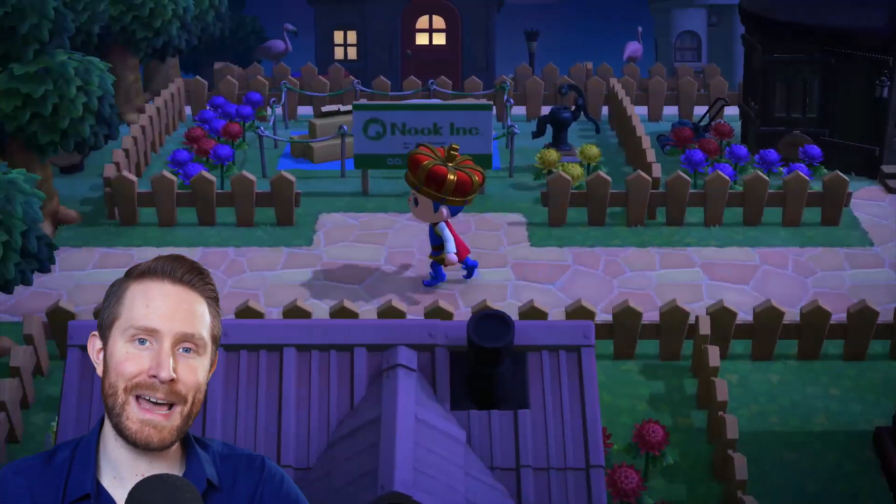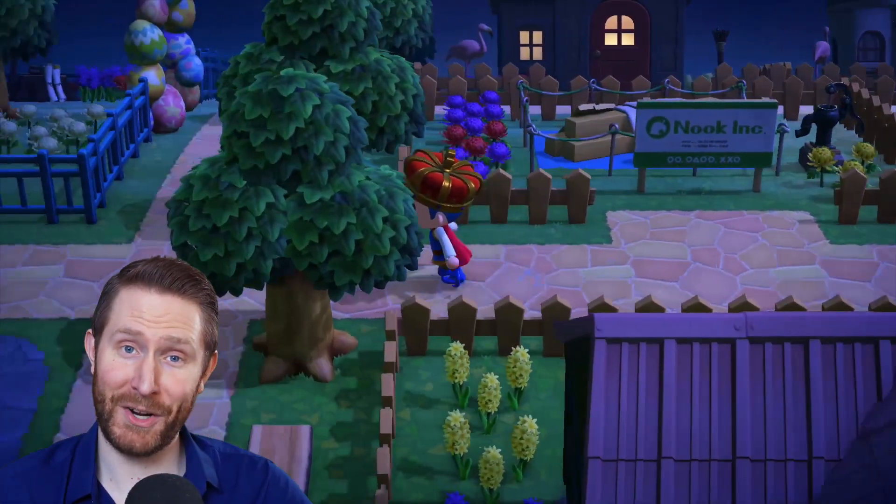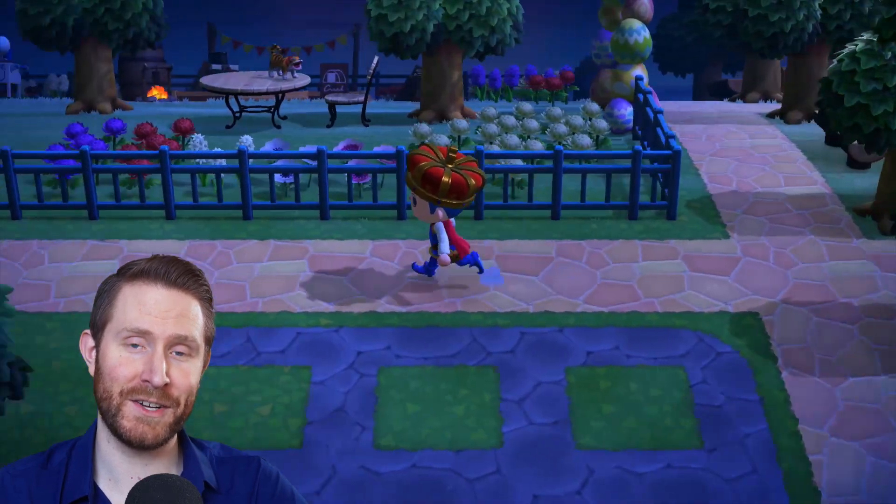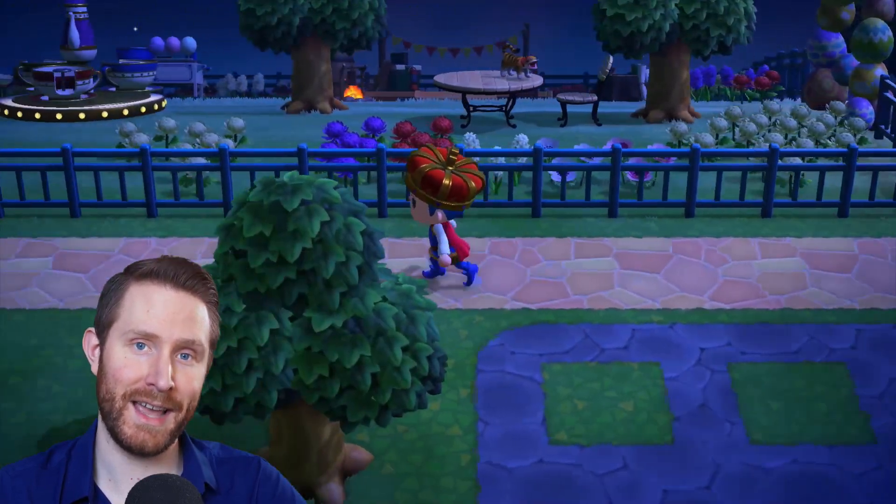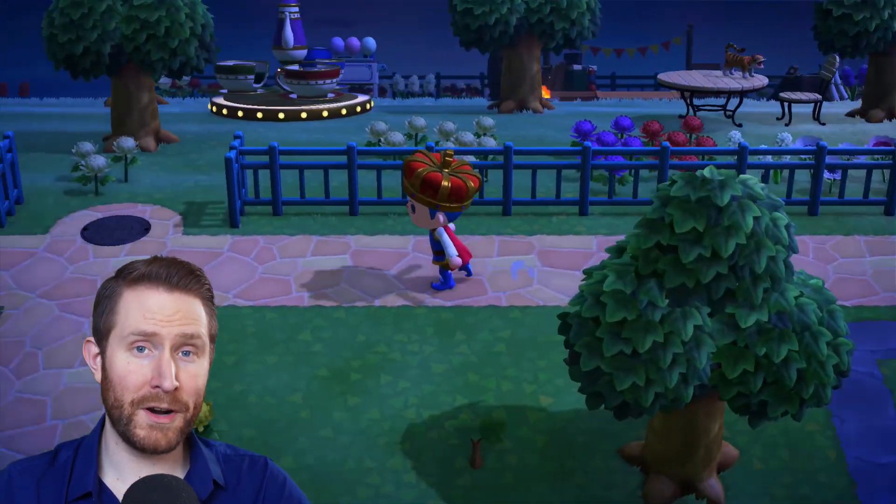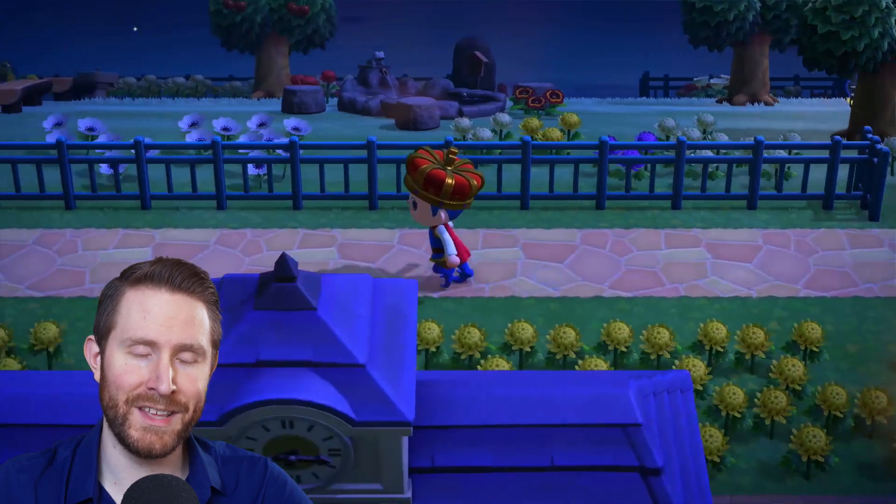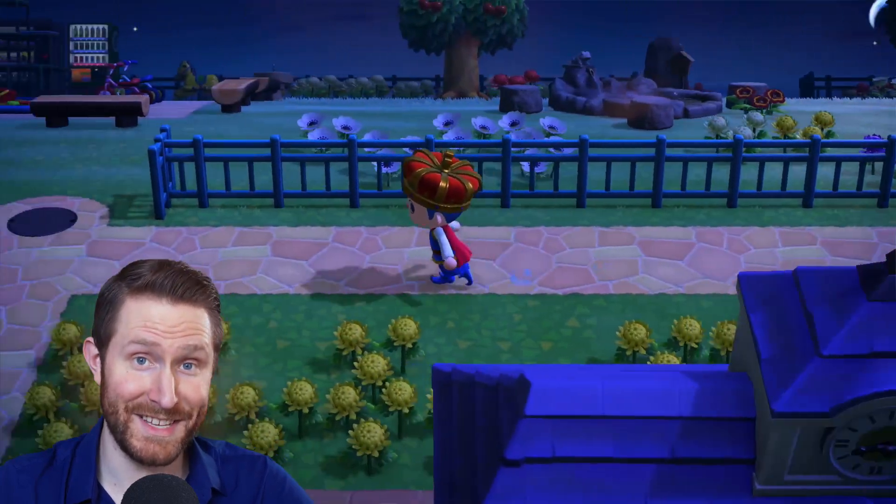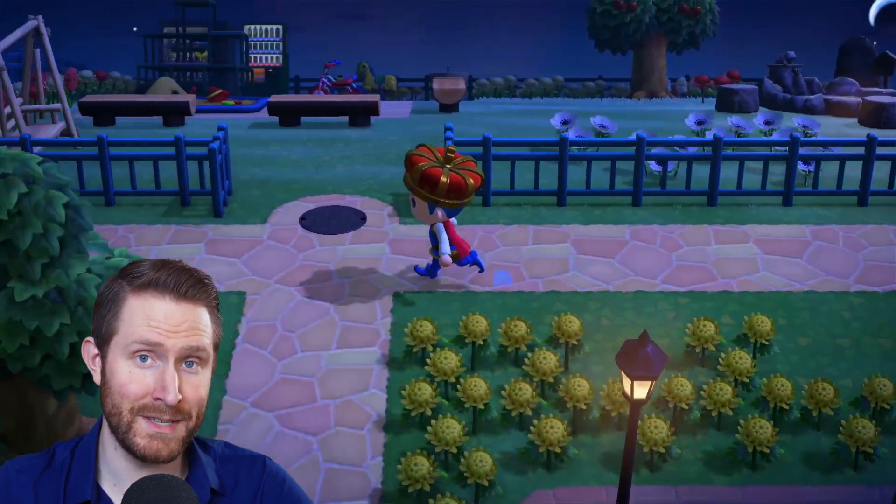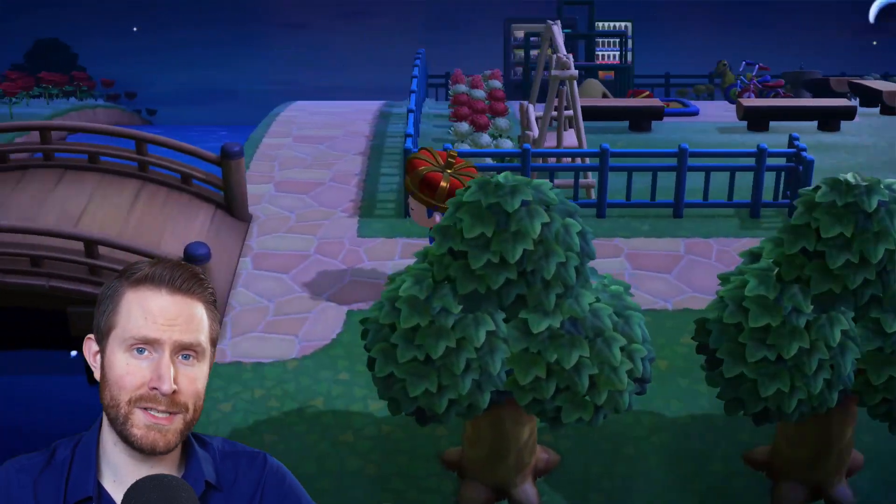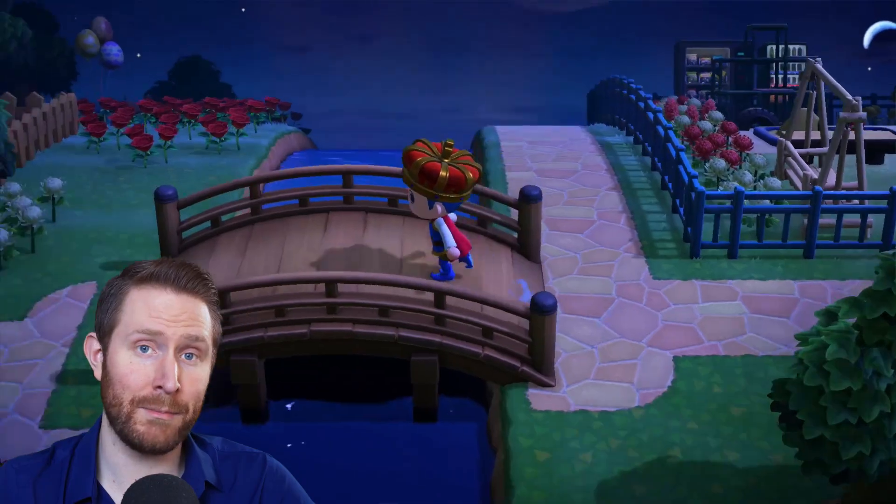The first thing I see is just the complete lack of an overlay altogether. People just lazily slapping themselves in the corner of their stream using a green screen because they can. There's no personality to the design, it looks identical to thousands of other streams, and you can't easily move yourself out of the way of gameplay elements.